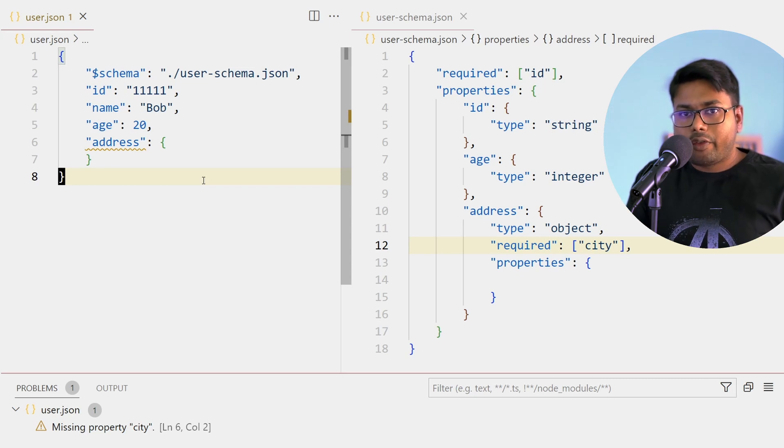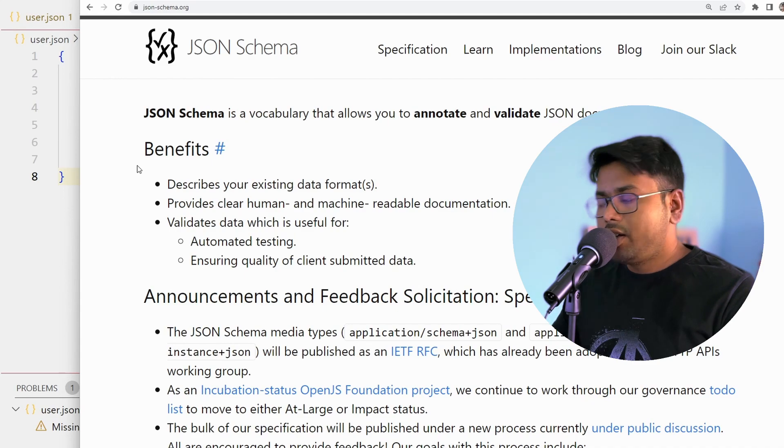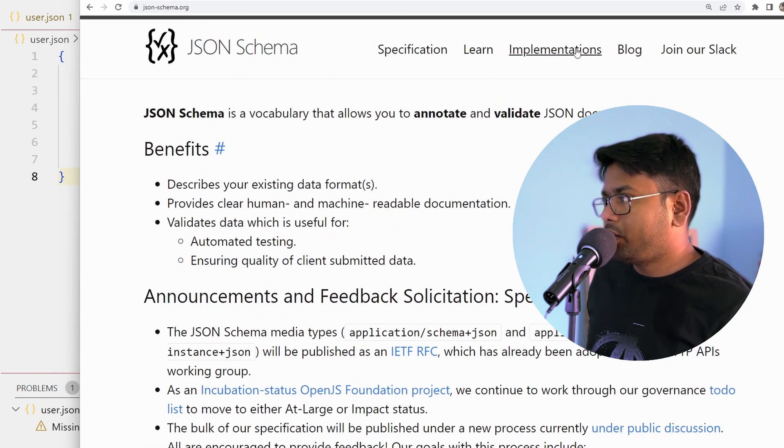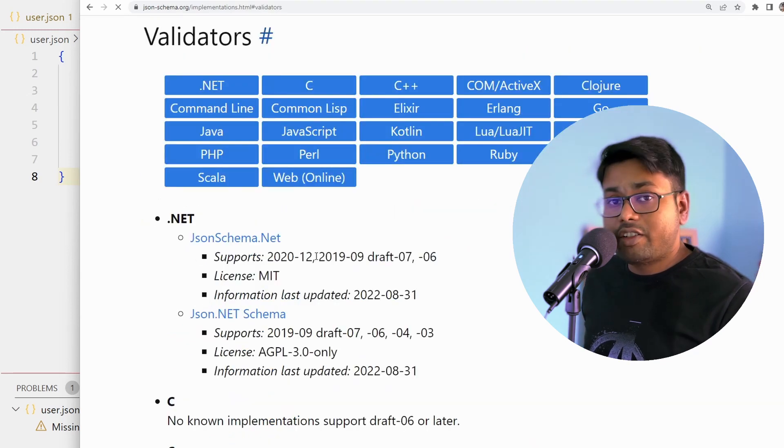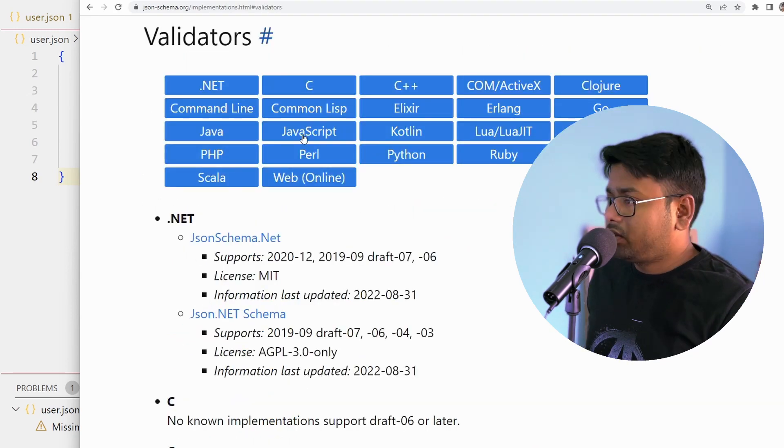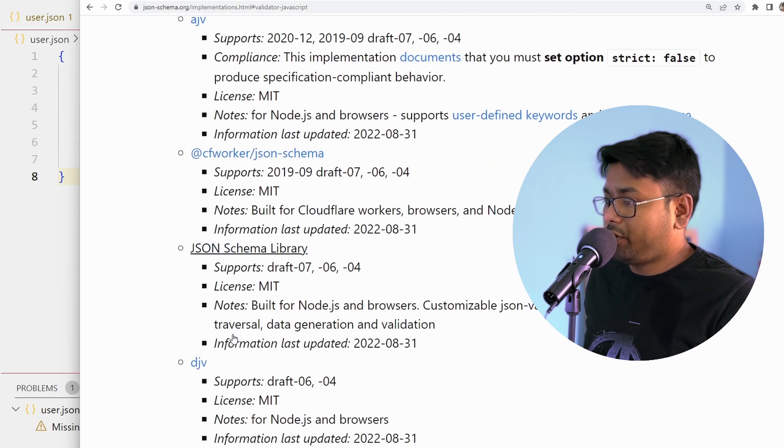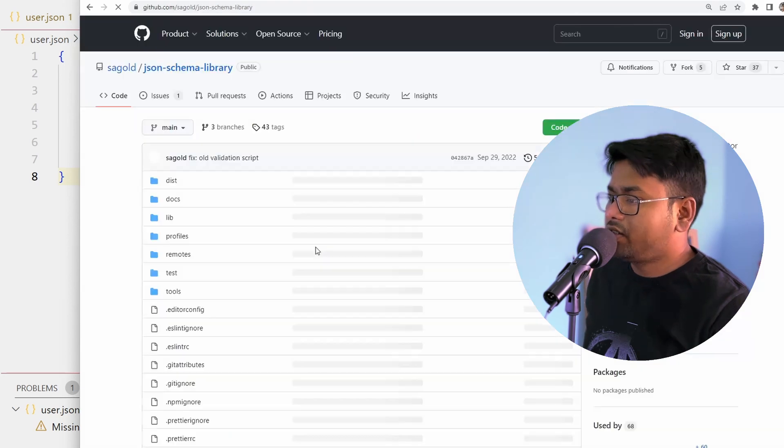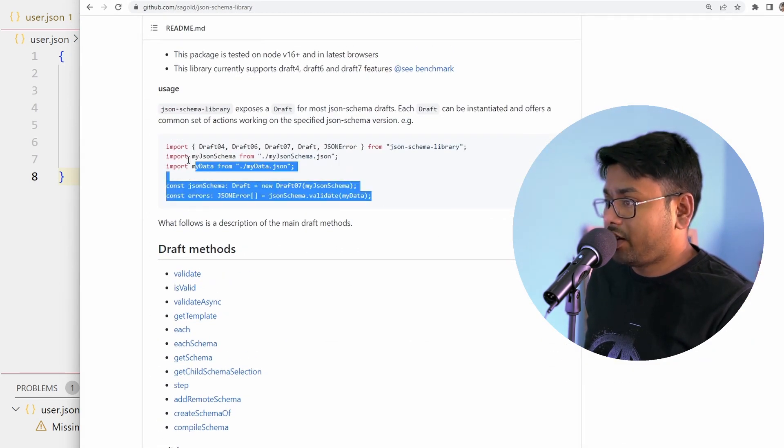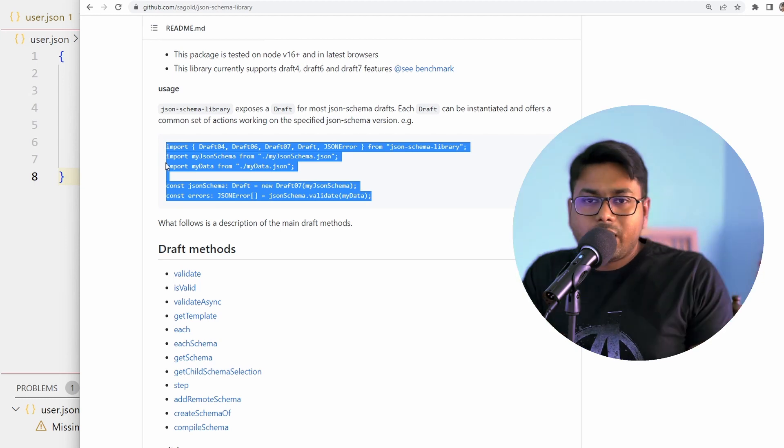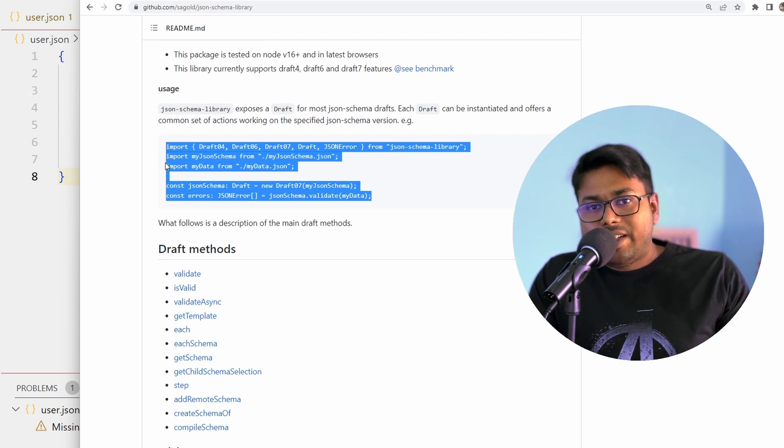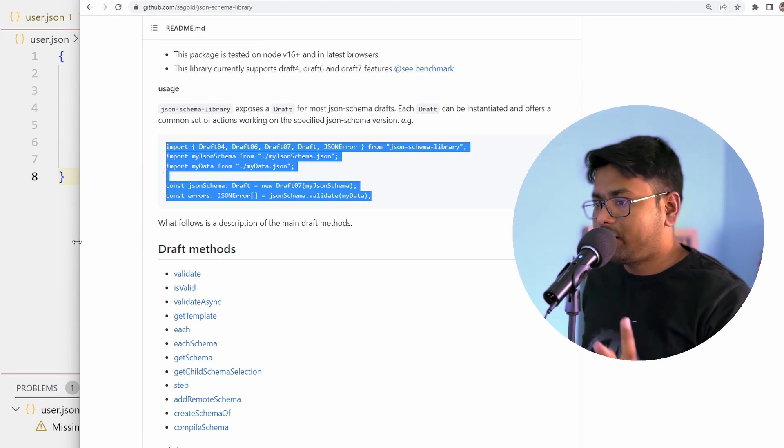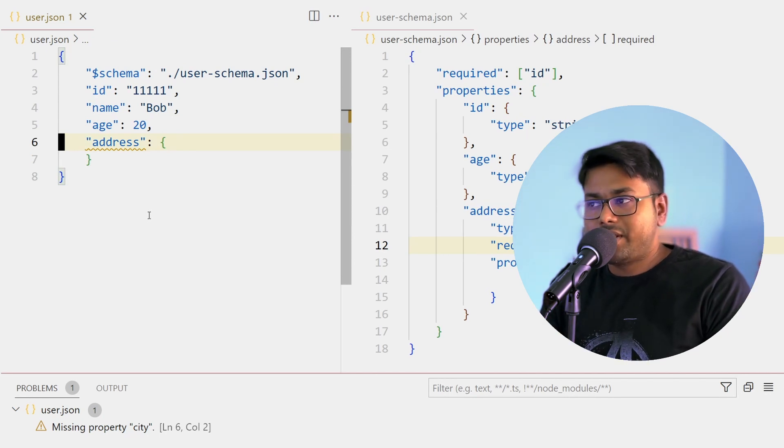If you go to json-schema.org you can see the full specification of JSON Schema and also the implementation where you can find validators for different languages. So suppose for JavaScript we have this many different types of validators. If I click on this JSON Schema library, here is one JSON validator. So this JSON Schema is not really dependent on any language - you can provide validators from any language and you can validate easily.